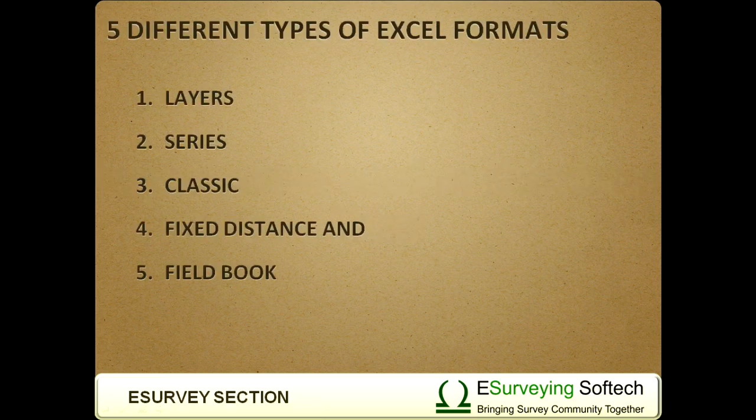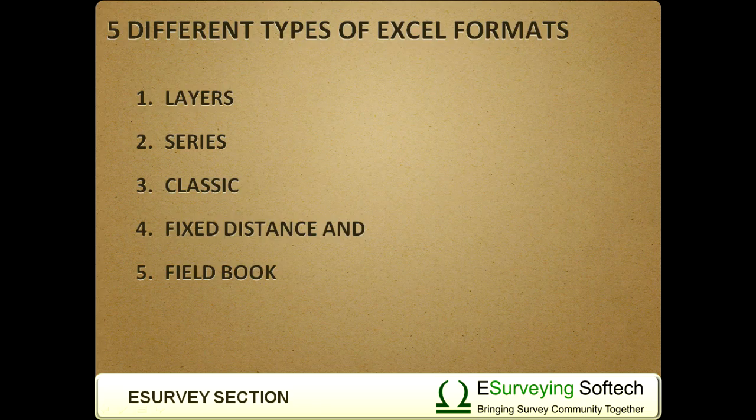eSurvey section allows you to import data from five different types of Excel formats: Layers, Series, Classic, Fixed Distance, and Fieldbook.